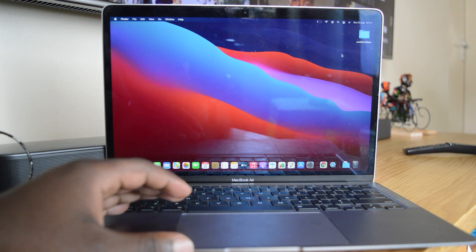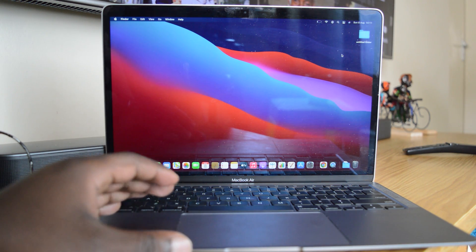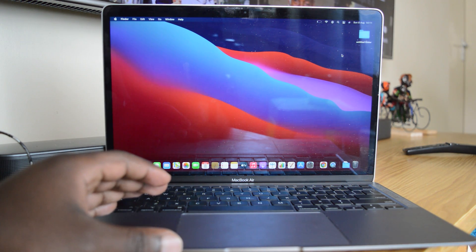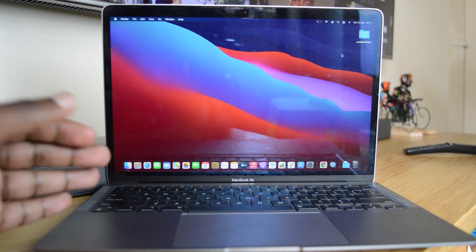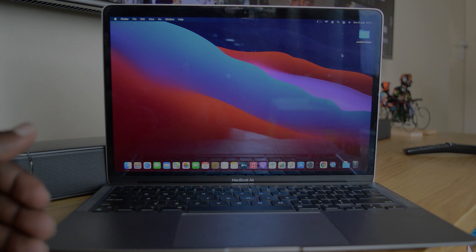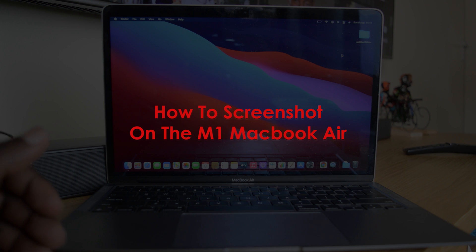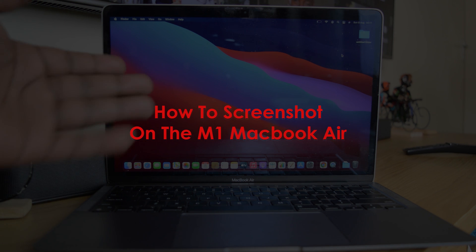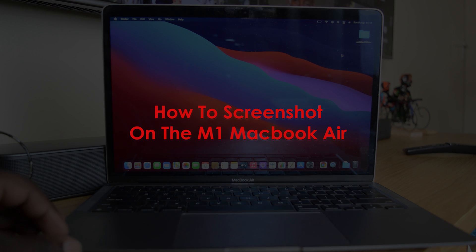What's up guys and welcome to WebPro Education's Daily Tech Tips. In today's tech tip, you're learning how to screenshot on the brand new M1 MacBook Air.